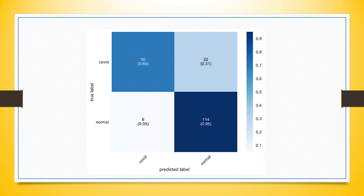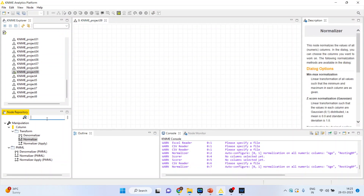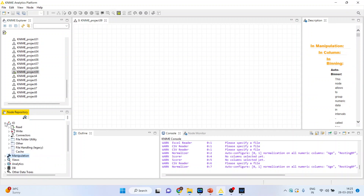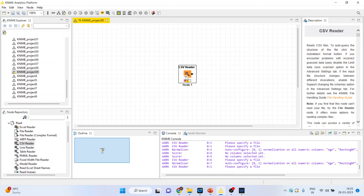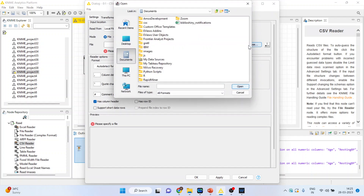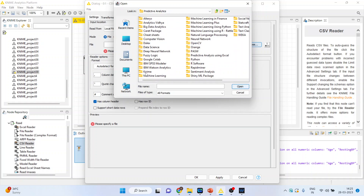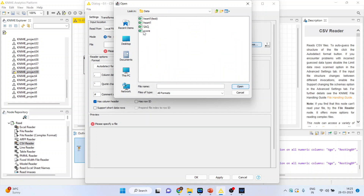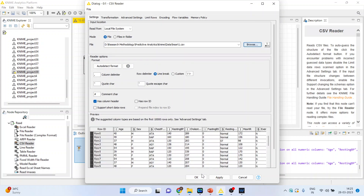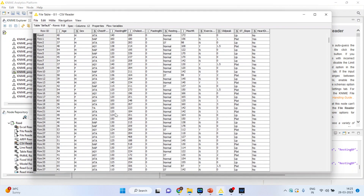Now let's see how we will do the prediction for a new dataset in the KNIME analytics platform. Go here and activate the input-output node. Double click on it so that you can browse the dataset which is in CSV format. Click Open, click OK, right-click and execute. Again right-click and see the file table.